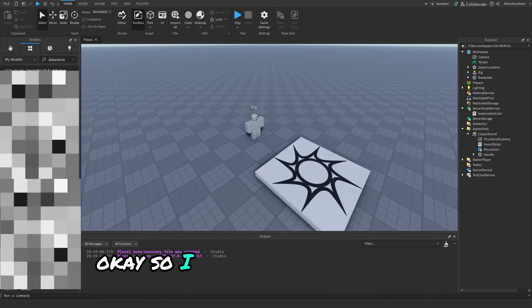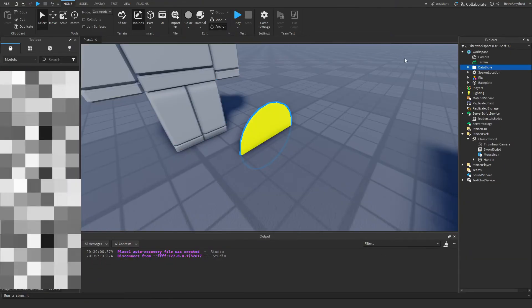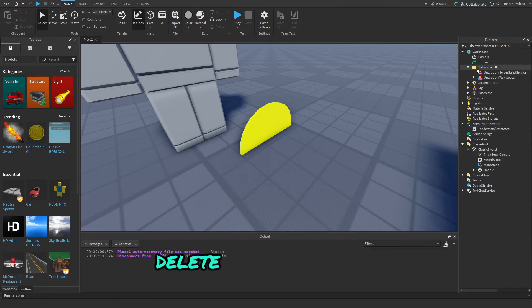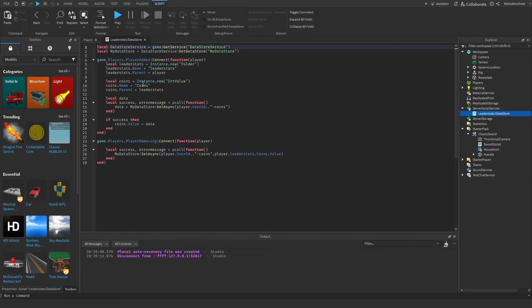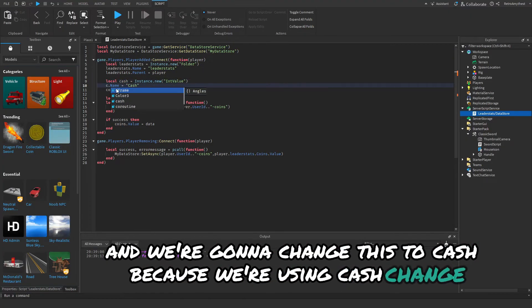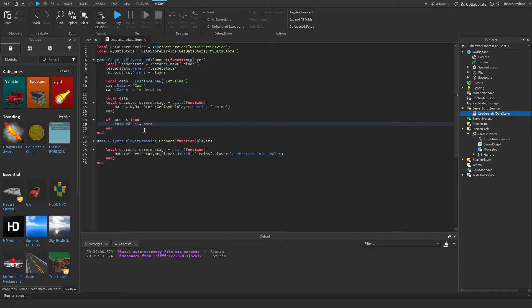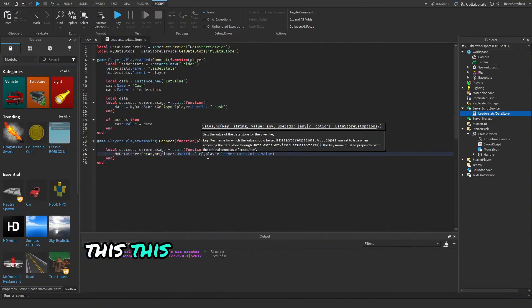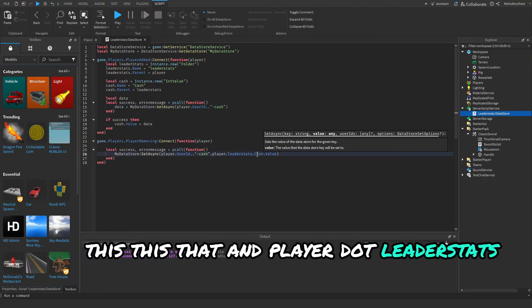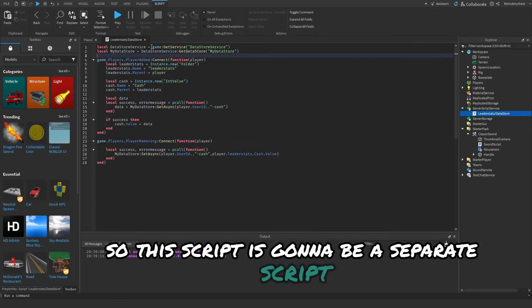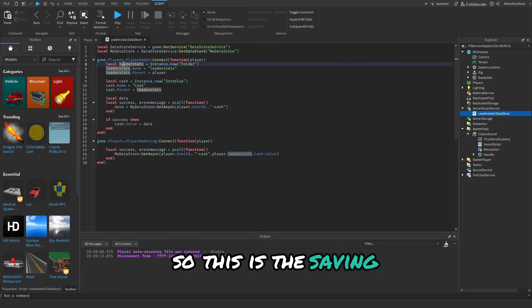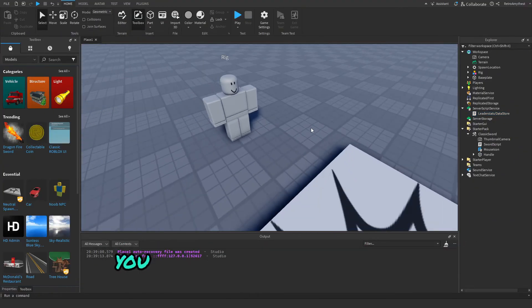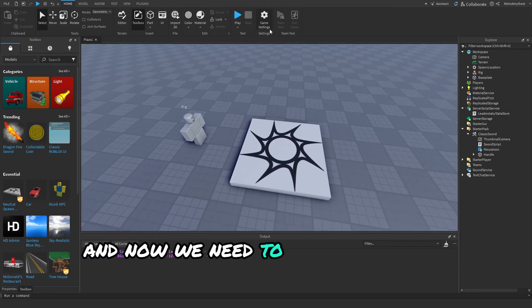Data store. Here we can just take this script, put it into there, delete that and delete that. We're going to change this to Cash because we're using Cash. Change all of these. This script is going to be a separate script from the one that doesn't save. This is the saving one, the other one that I had was the non-saving one. You can choose which one you want.